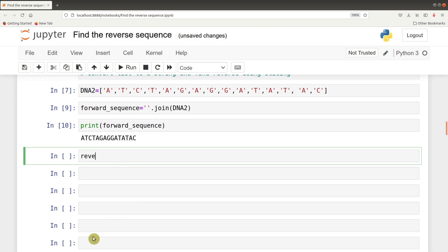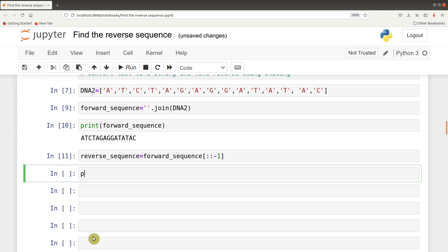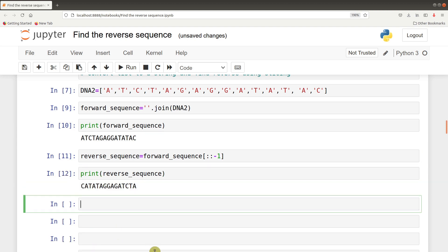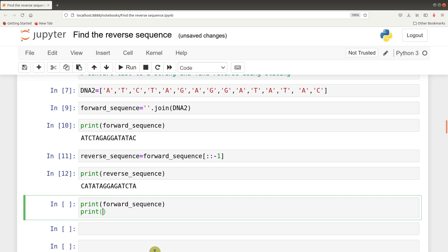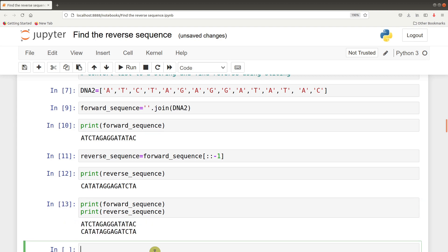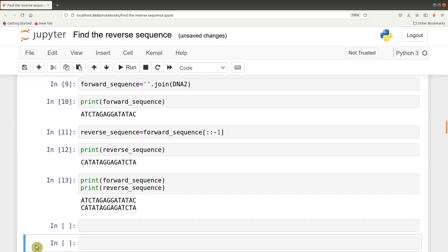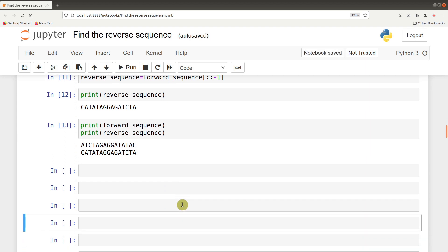We are using slicing, so of course we have covered that in the first approach. So we say reverse sequence equals forward sequence, and we have our slicing there. So now we can print the reverse - we have it there nicely. We can also print forward sequence and the reverse sequence just for an easy comparison. So they are all there for us. This is the first approach when dealing with list objects.